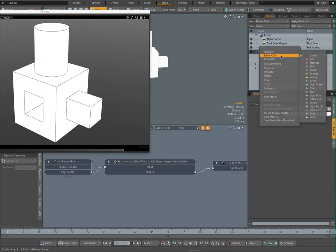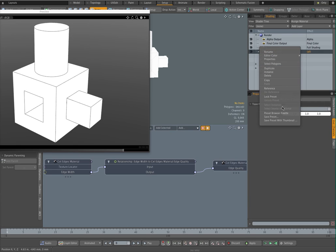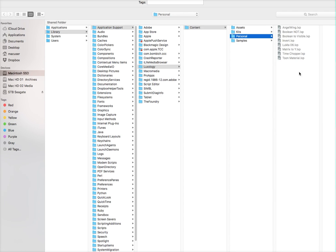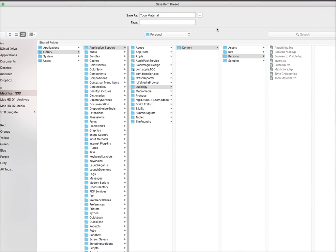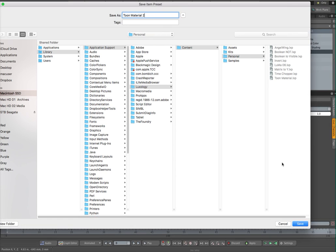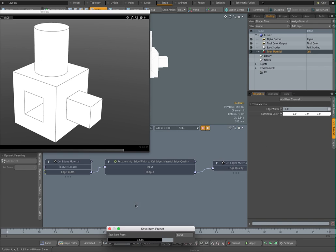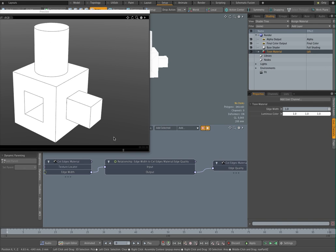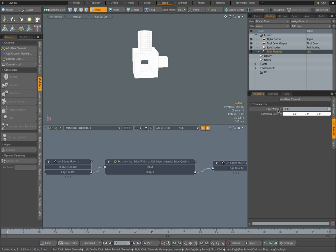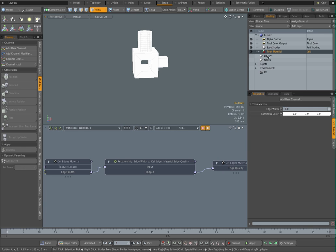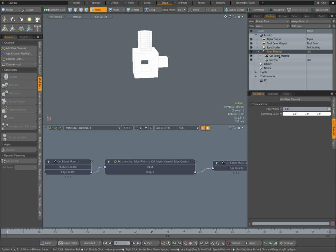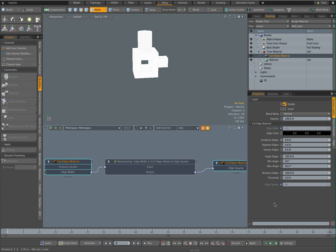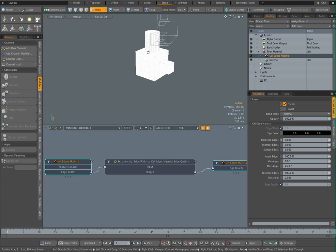And what I can do now of course is save the toon material as a preset. Save preset, and I've already done one previously, so I can override that one. I'll make a new one then. Right, so I've got myself now a material that you can set the edge width, the luminous color, and it also will set an internal render quality for the edge width.